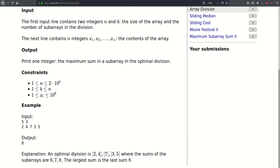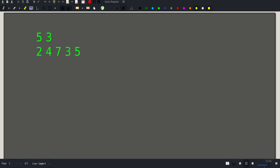We can afford to make three sub-arrays, so the answer here is eight. We can obtain that optimal answer by dividing the array here and here — we'll have three blocks. The sum of the first one is six, the second is seven, and the third is eight. The maximum sum is eight, and we cannot partition the array to obtain a maximum value smaller than eight.